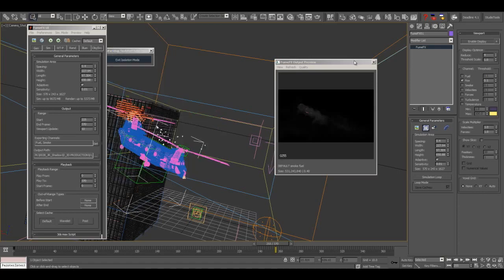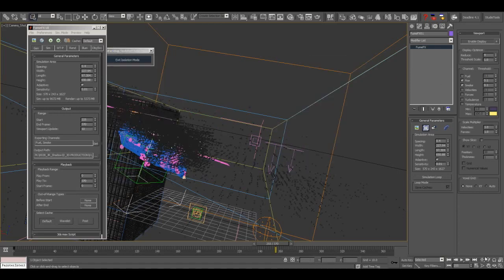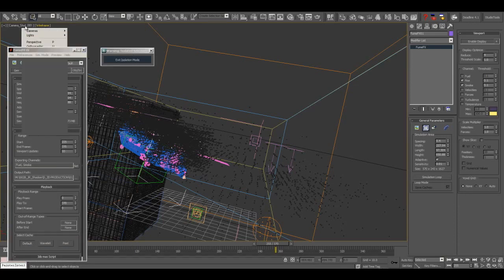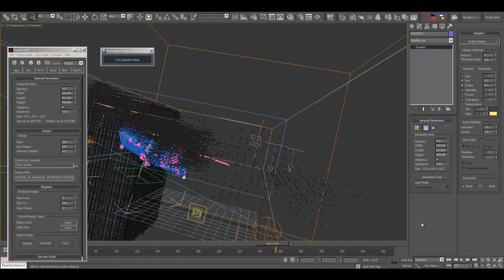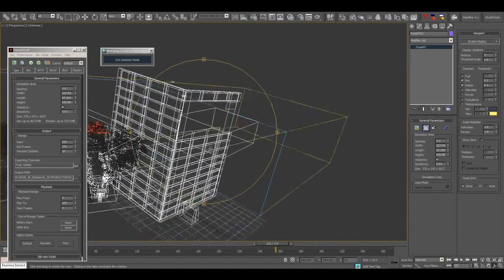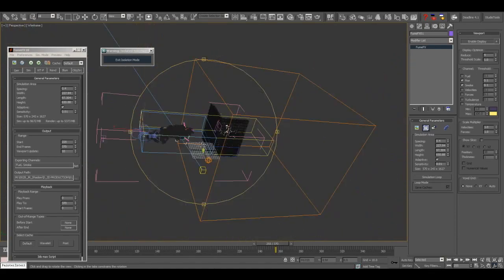It was quite a long simulation. The spacing was quite small. And although the grid wasn't huge, there were a lot of sub-steps because the helicopter was moving quite quickly and the rotors were moving very quickly. So I think we just left it going overnight a couple of times.